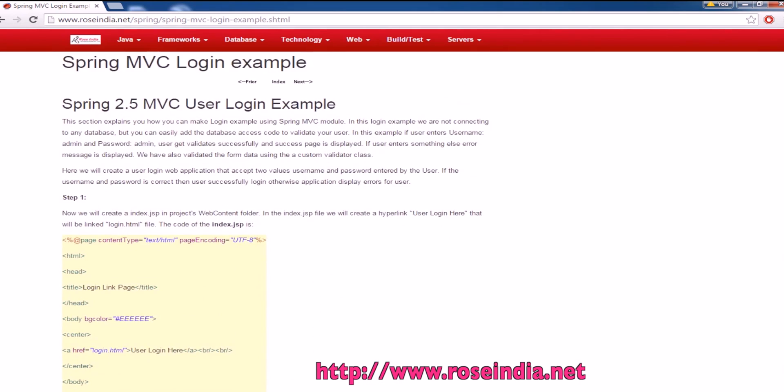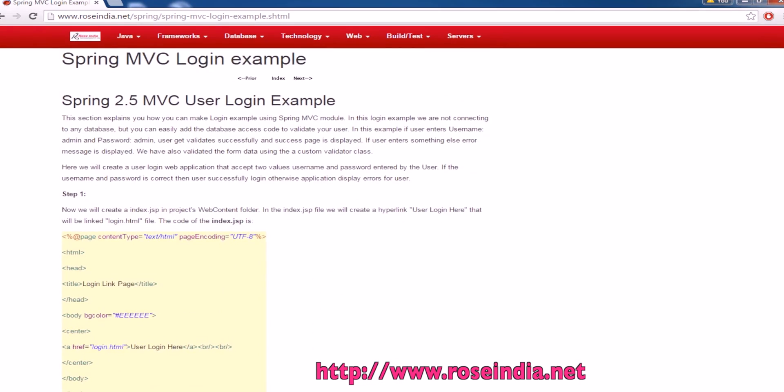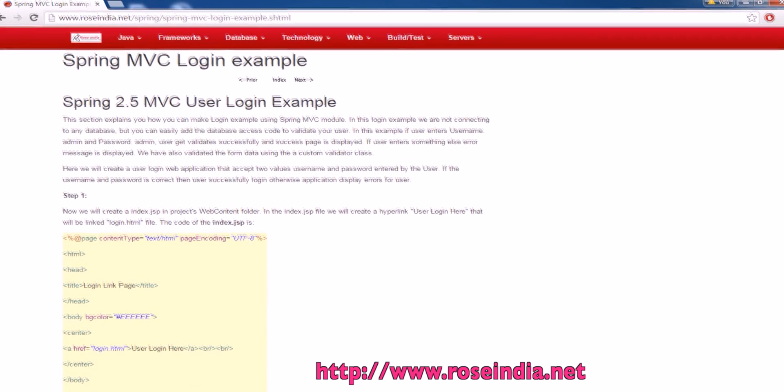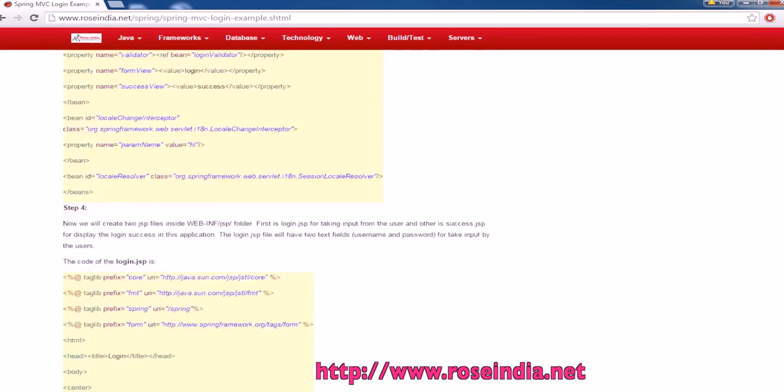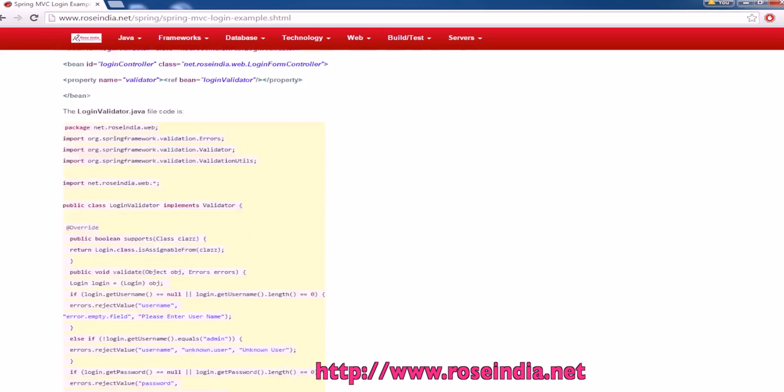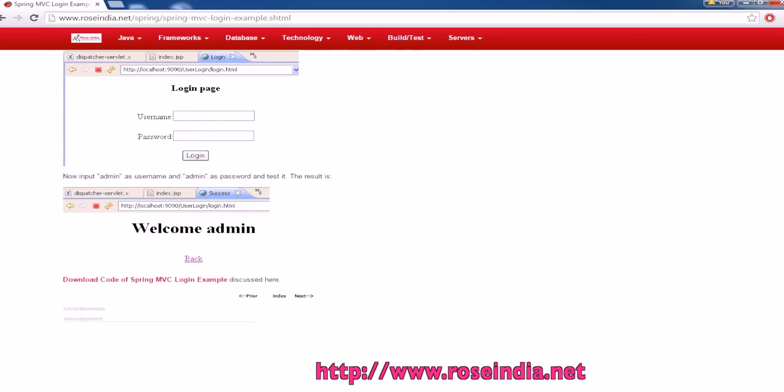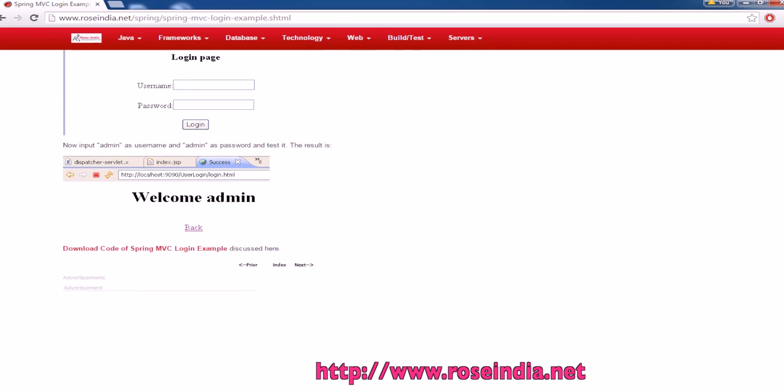For this you need Spring MVC. For this project, you need Spring Framework library files that you can download from the Spring website, or we have included this in the source code of this project. You can directly download the source code and run the example.